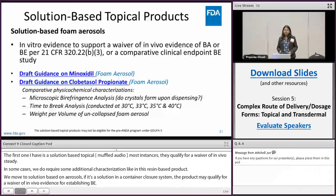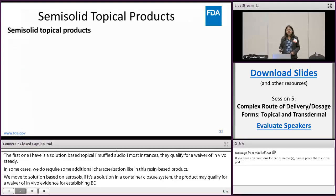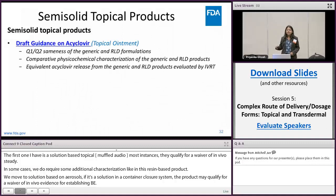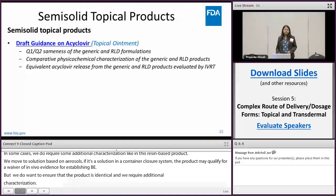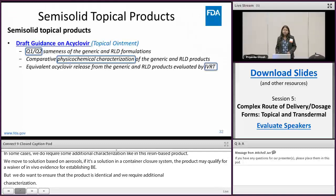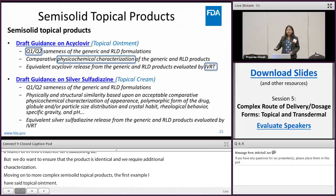Moving on to more complex semi-solid topical products, the first example is a topical ointment for acyclovir. Many of us are very familiar with this guidance — we recommend Q1, Q2, Q3, and IVRT — and we have very similar recommendations for sulfur/sulfur dioxide topical cream.